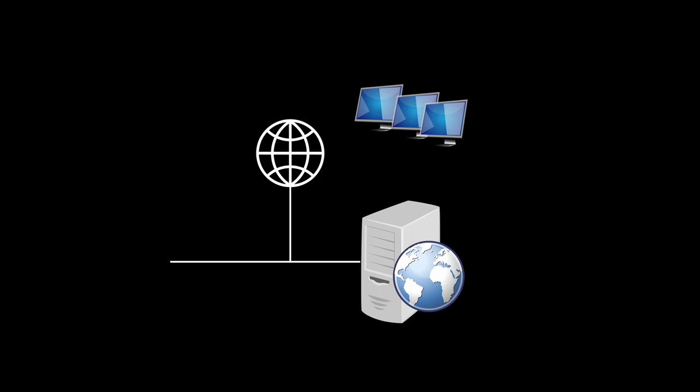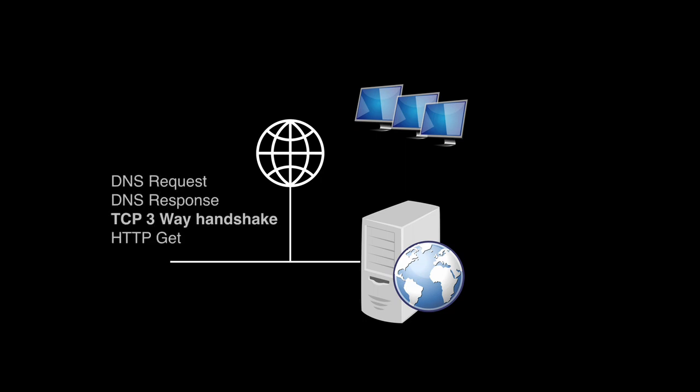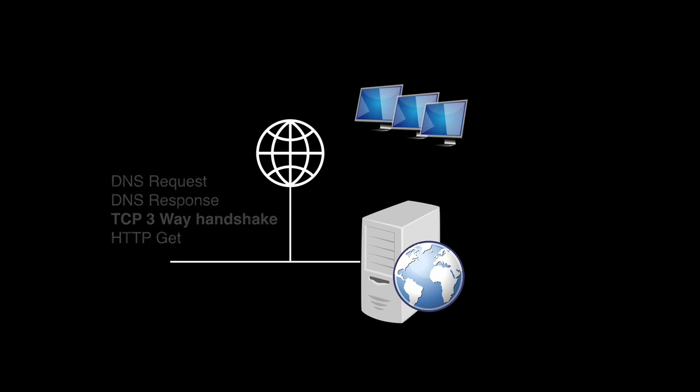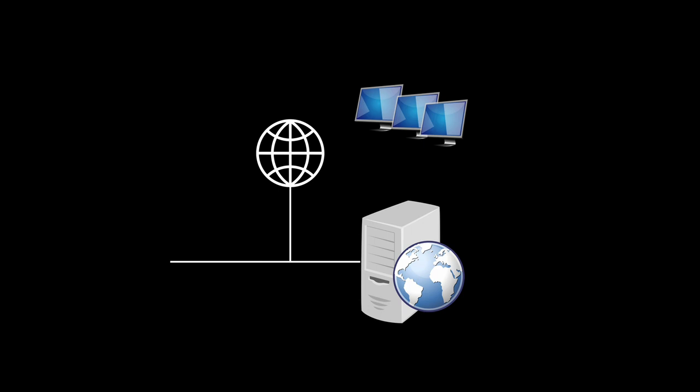Your connection starts with a DNS request, a DNS response, and there comes the TCP three-way handshake. When it's done, you send an HTTP GET request.